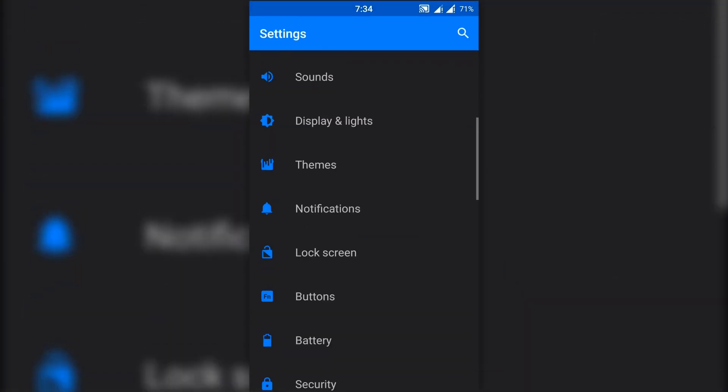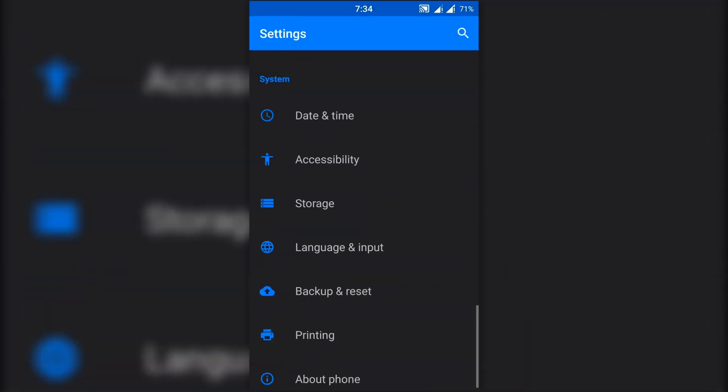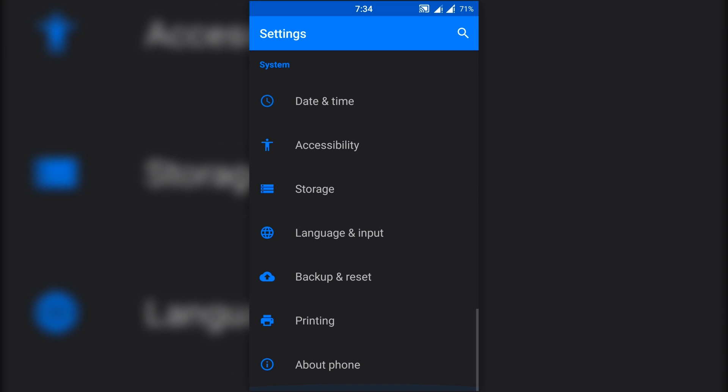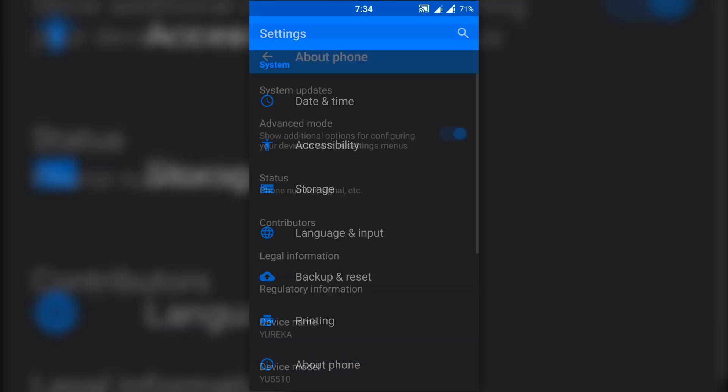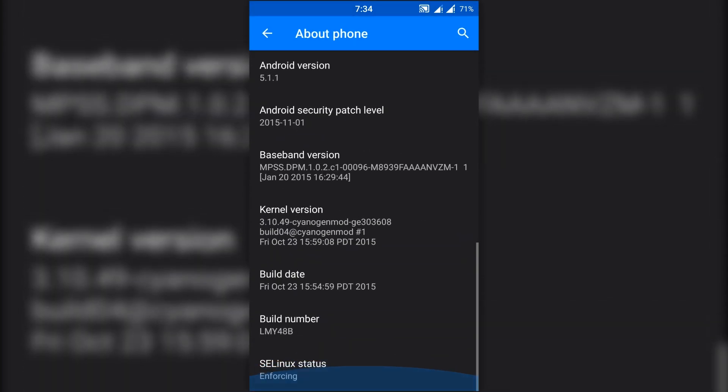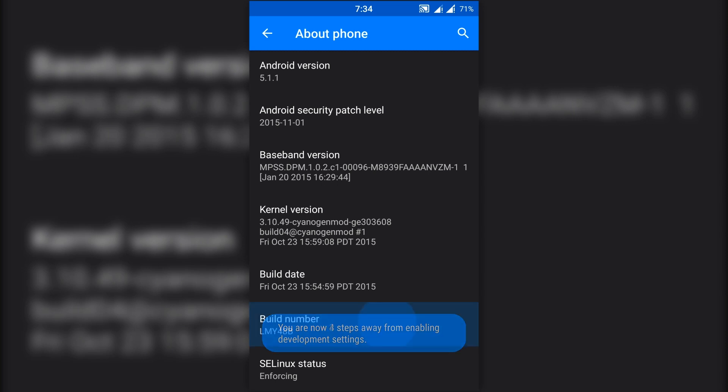First, go to settings, then scroll down to about phone, then tap on build number seven to eight times to enable the developer settings.